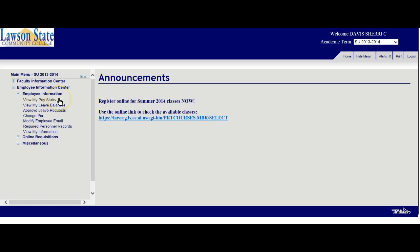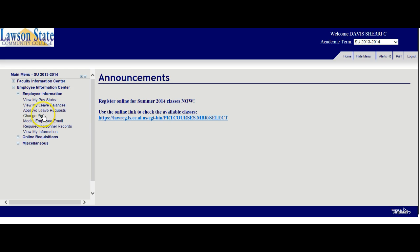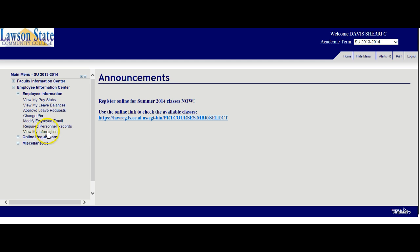At Lawson, we do not send you pay stubs. Everything is done electronically, so you can click here and it will break down your pay information. You can view your leave balances in terms of what you have available. If you're an administrator and you actually have to approve leave, this is where you would go to approve leave. You can change your PIN number for access into the Faculty or Employee System. You can also look up your information in terms of what we have for your address.